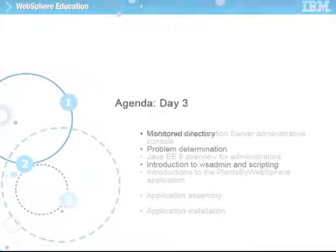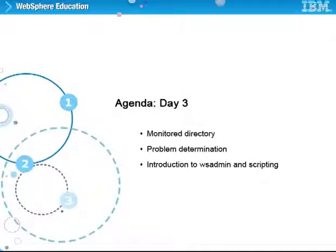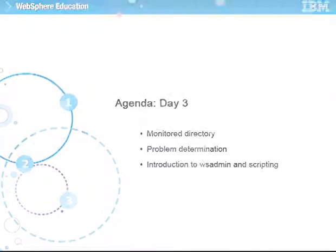Day 3 of the course describes the new Monitor Directory feature of WebSphere Application Server Version 8. Problem Determination is also covered, and Scripting with WSAdmin is introduced.